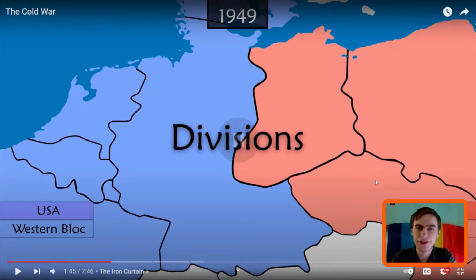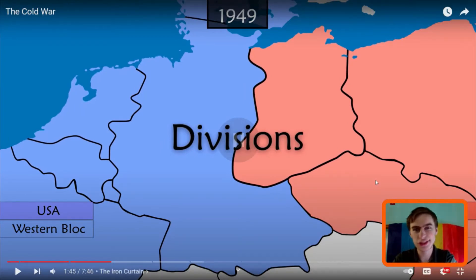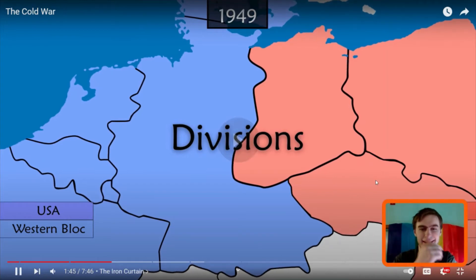Yeah, it's like if you're going to block trade routes and everything, well maybe we're just going to use planes and fly all the supplies in.